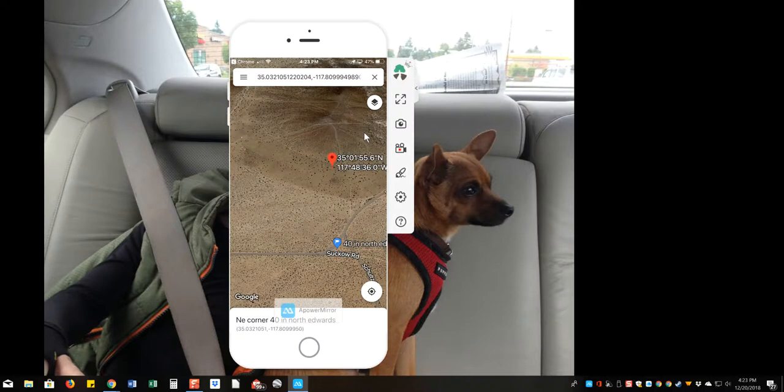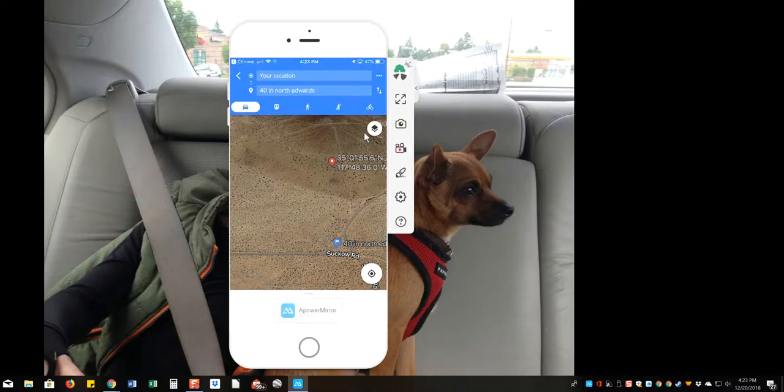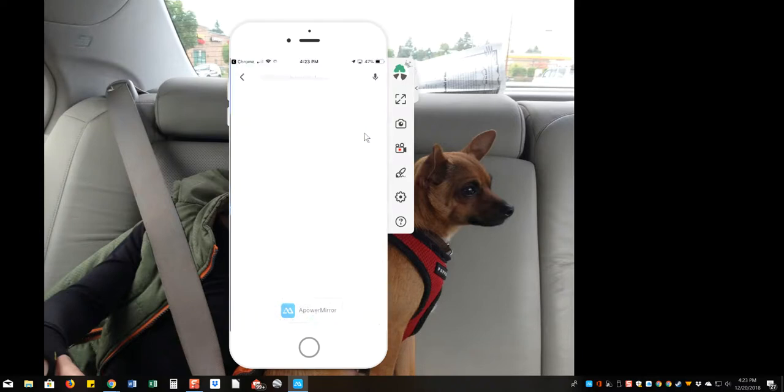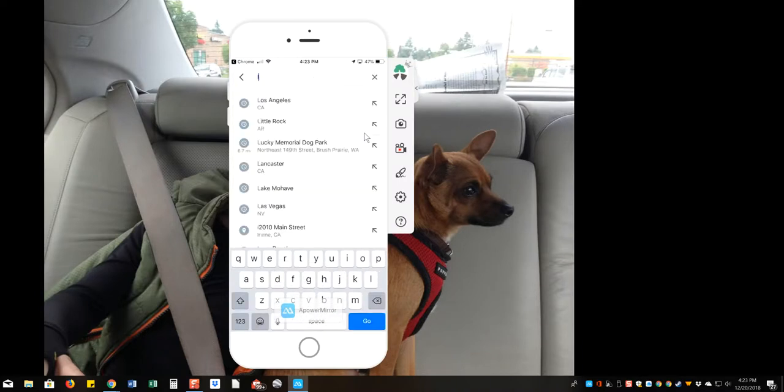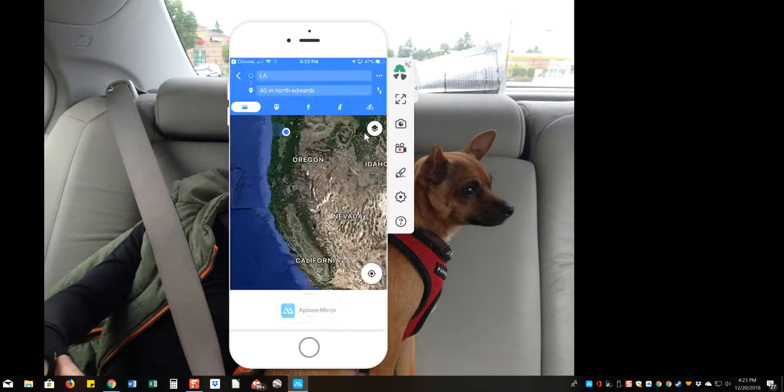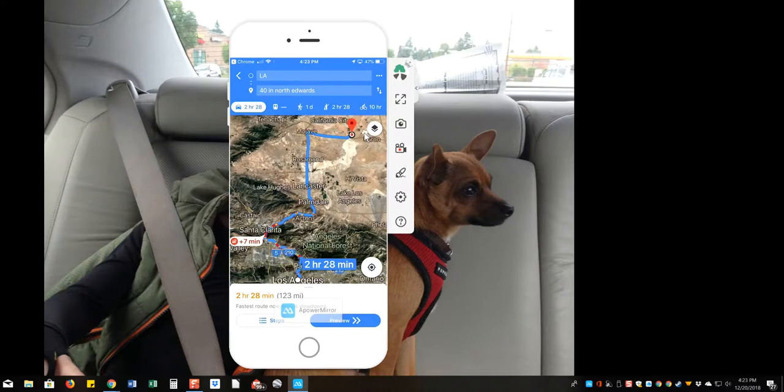And if you want to know how to get to this property, you know, just tap on that, and click on directions right here in the lower left, directions, and you can do your location, or we'll just say Los Angeles. Los Angeles, California. And here you go. Two hours, 28 minutes.